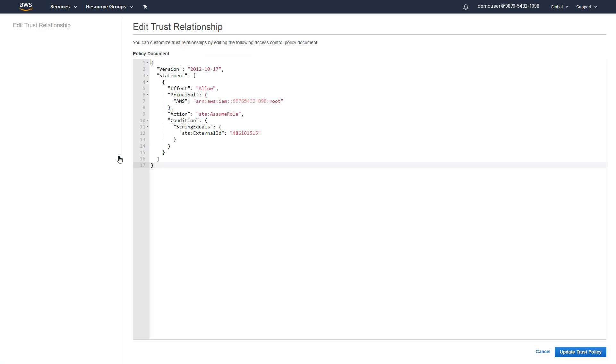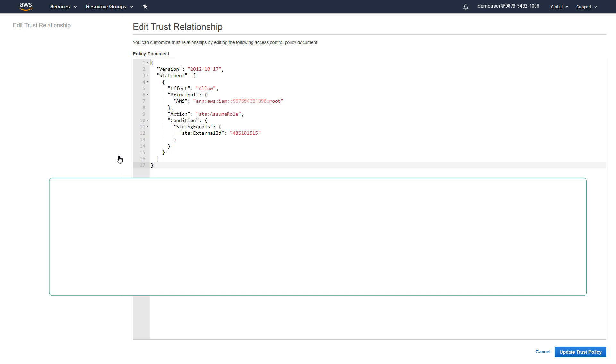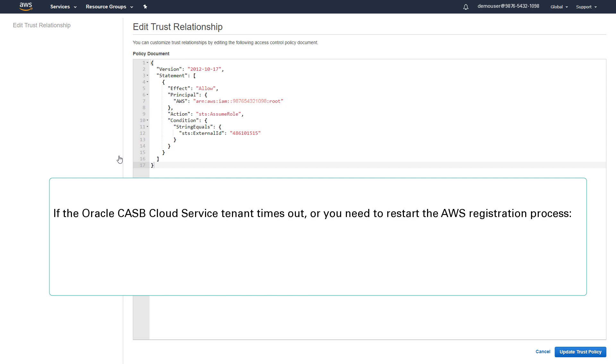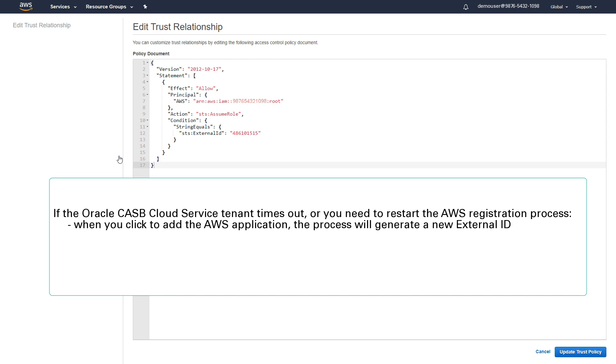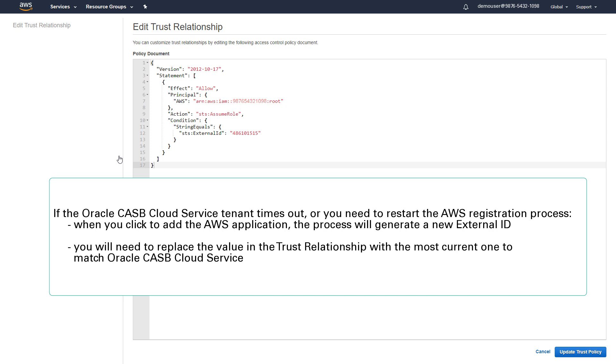Select Edit Trust Relationship. If the Oracle CASB Cloud Service tenant times out or you need to restart the AWS registration process, when you click to add the AWS application, the process will generate a new external ID. You'll need to replace the value in the Trust Relationship with the most current one to match Oracle CASB Cloud Service.